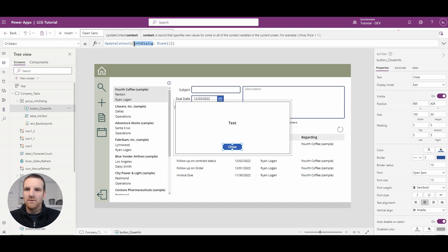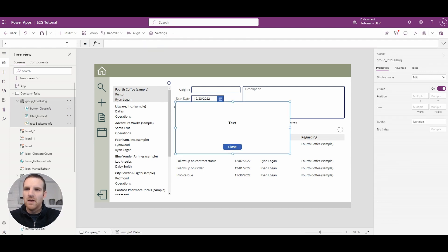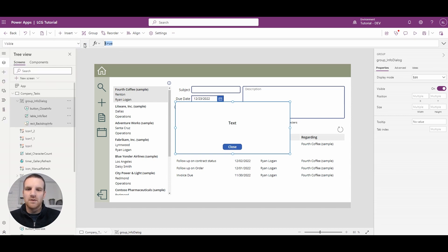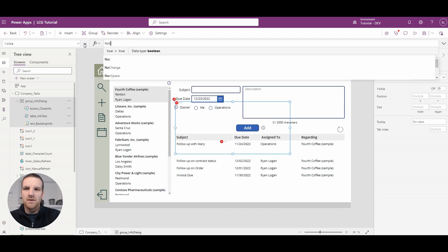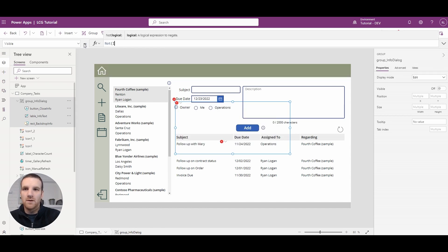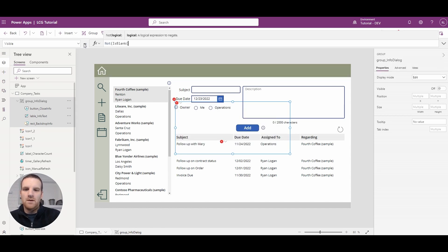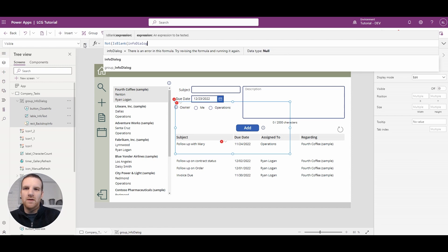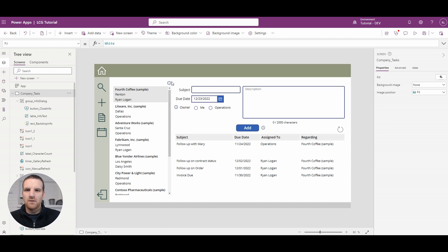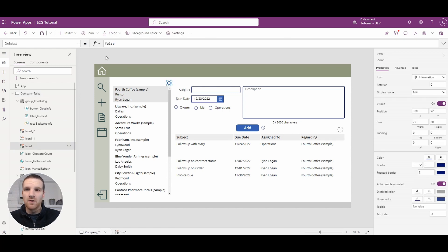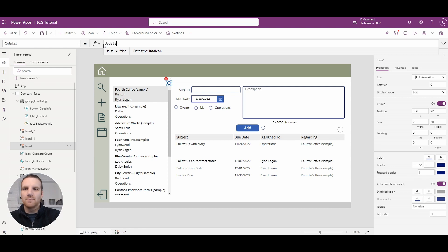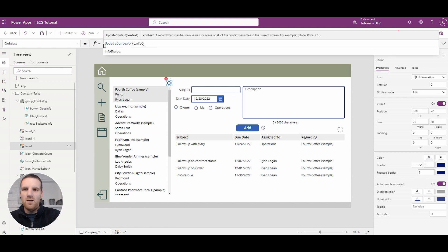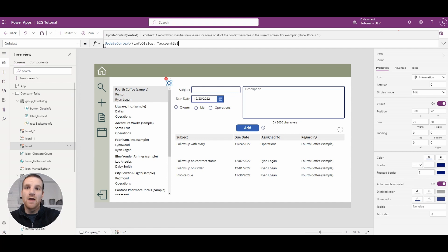And we'll copy this variable and we'll say for the visibility property here if it's not blank it will then be displayed. So if we go to let's say the gallery information icon here we will update the context, context and it's going to be info dialog and we're going to say the account gallery.